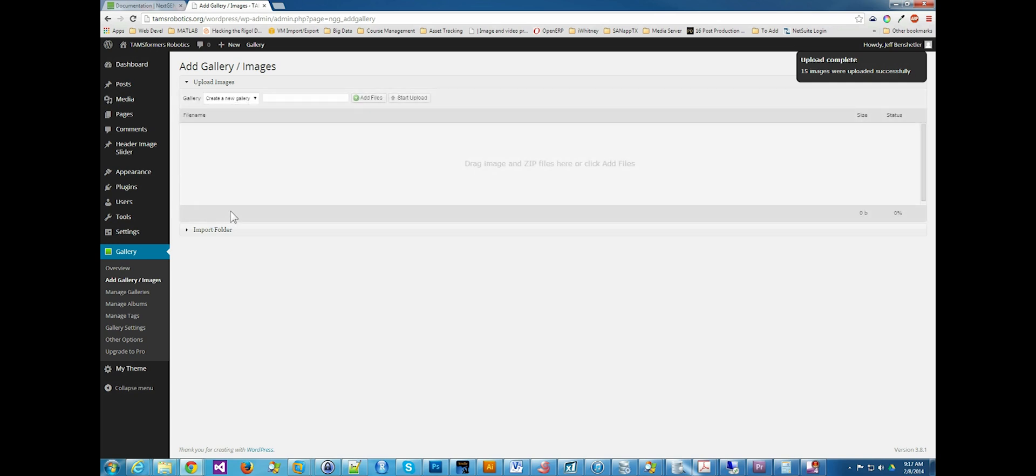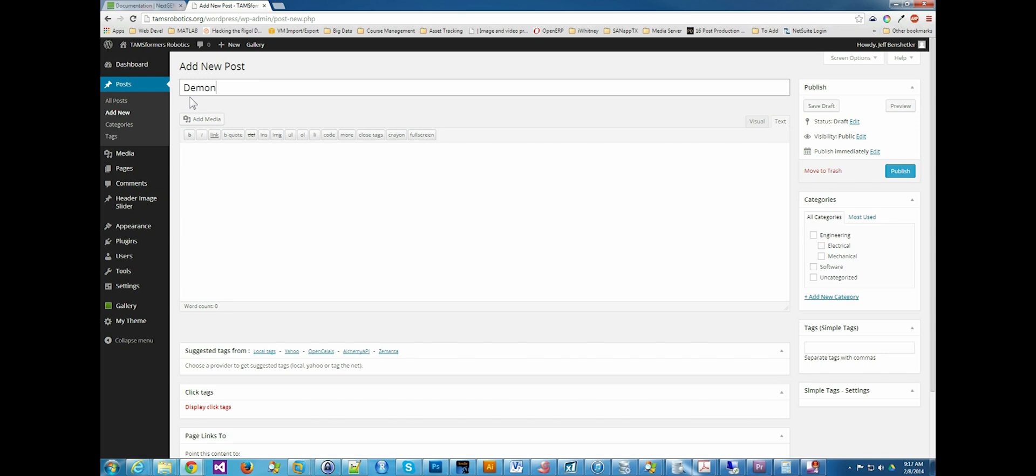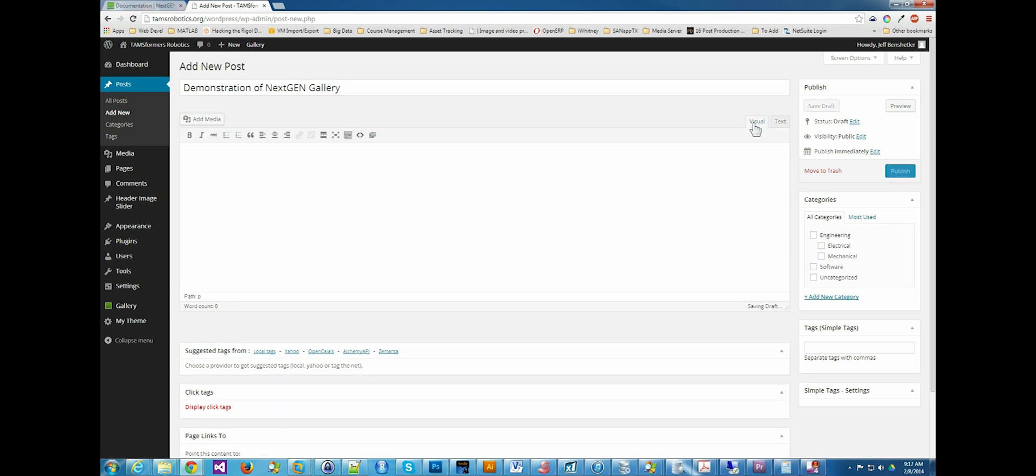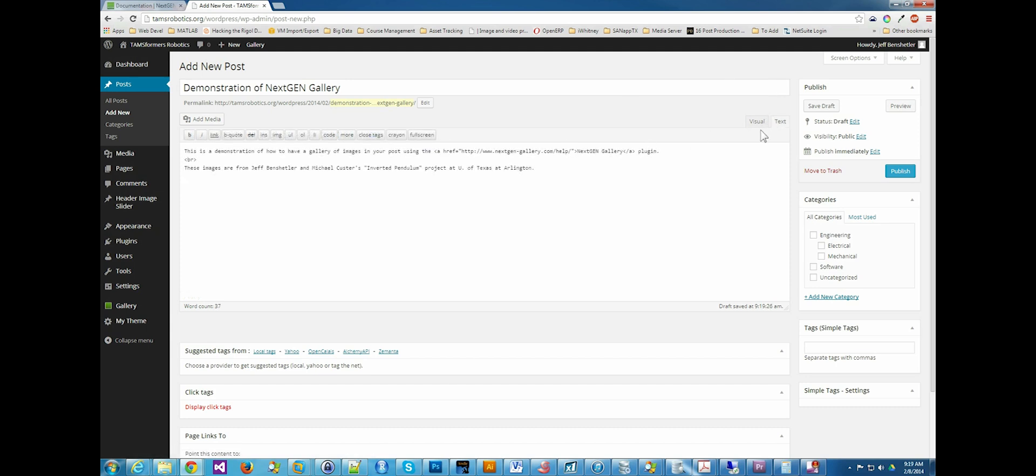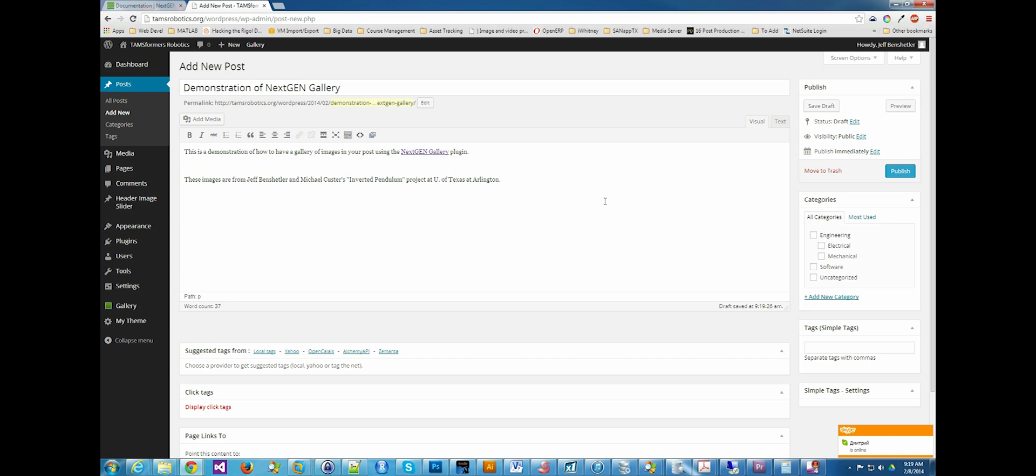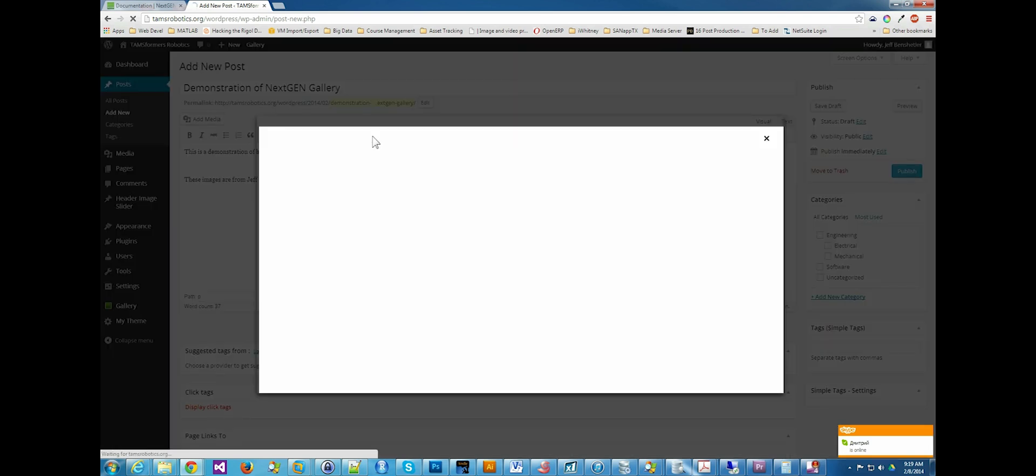I am going to create a post. Demonstration of NextGenGallery. I normally write my posts in text rather than visual. Visual is more of a - it doesn't allow you to use tags, but for the gallery, I find that it's a lot easier to use the visual. Here I'm going to switch to visual. I'm going to click on the NextGenGallery attached to post.